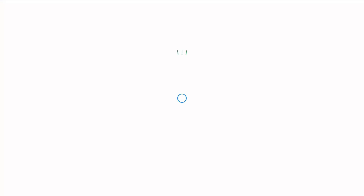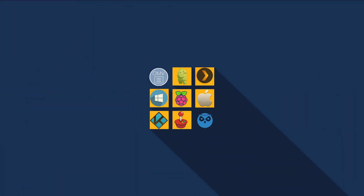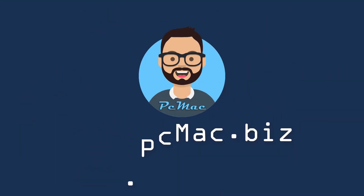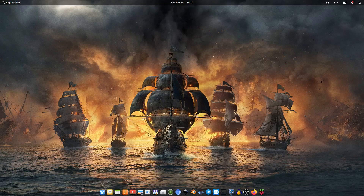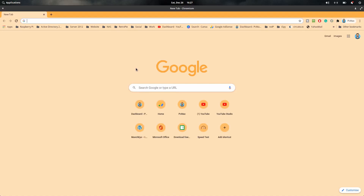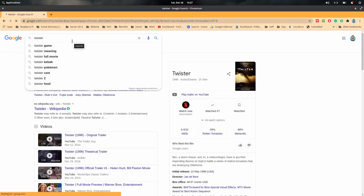First of all I'll take you to the official website of the operating system. To open it, let's go ahead and open the Chromium web browser. The name of the operating system is Twister OS — we need to type Twister OS.